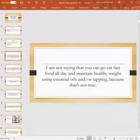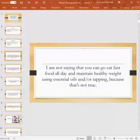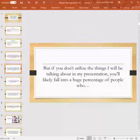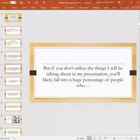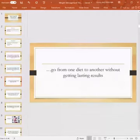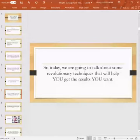I'm not saying you can go eat fast food all day and maintain healthy weight using essential oils or tapping, because that's not true. You can't just put garbage in and expect to be the person you want to be. But if you don't utilize the things that I'm talking about today, then you'll likely follow a huge percentage of people who go from one diet to another without getting lasting results. So today we're going to talk about some revolutionary techniques that will help you get the results that you want.